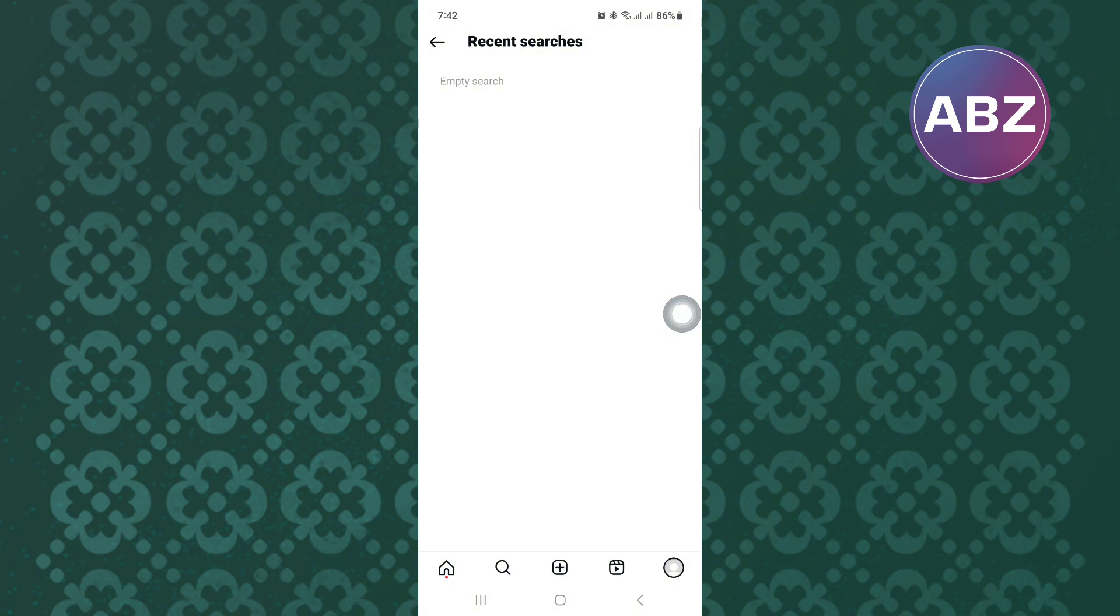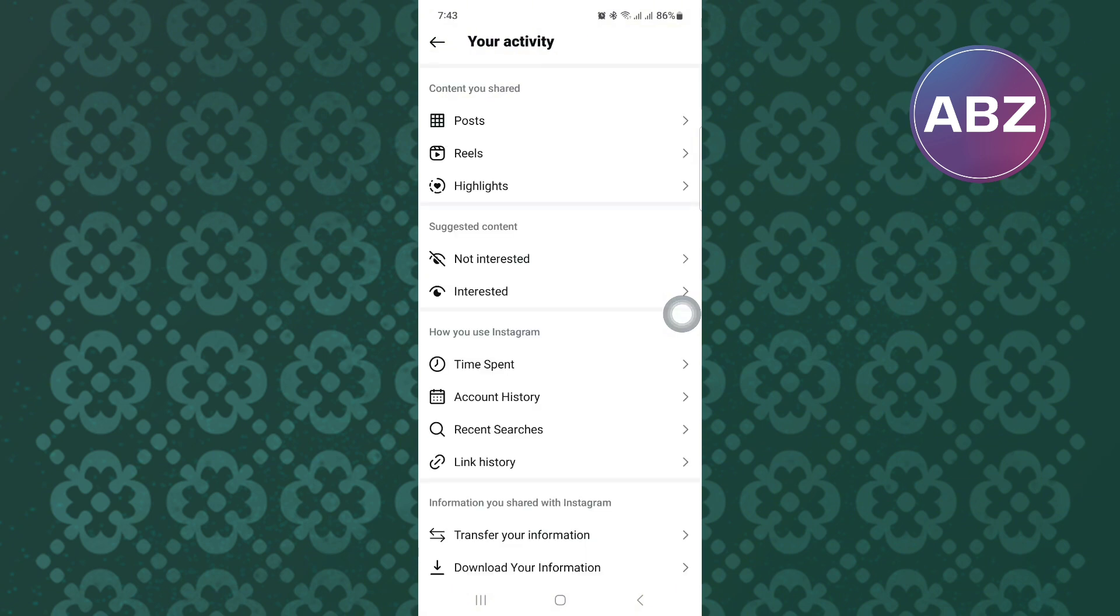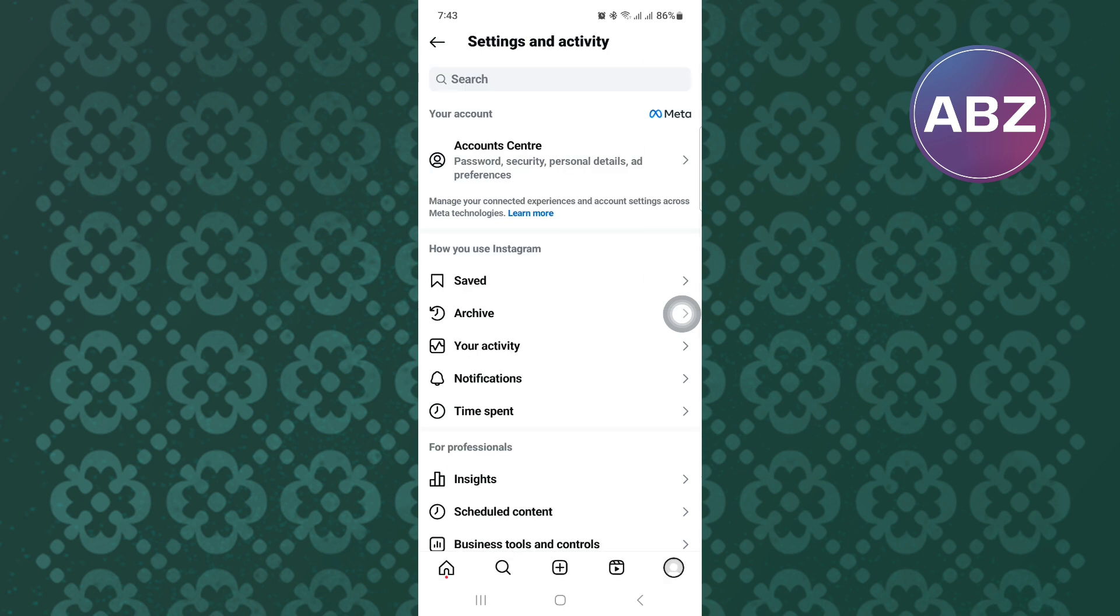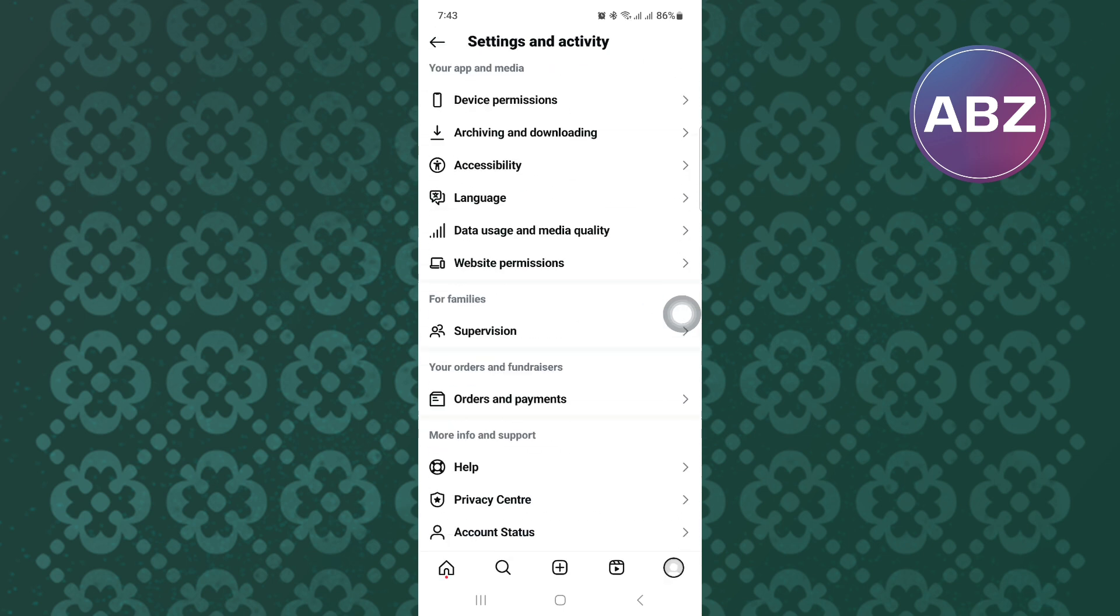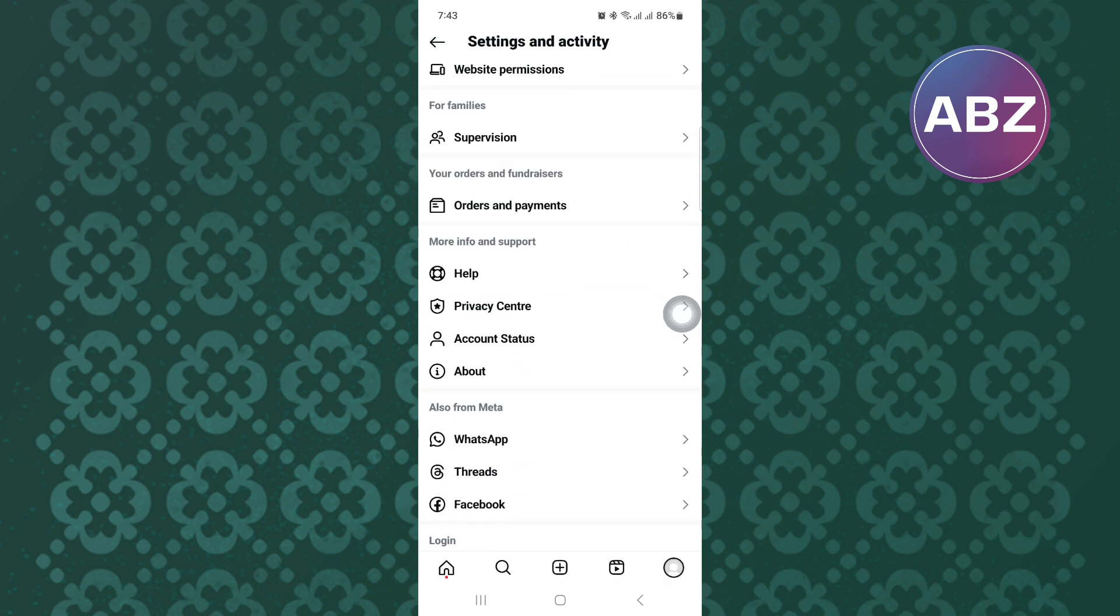If this method does not work for you then do this. Come back to the main settings and activity page. After that, scroll down to the bottom of the page. Once you are here, tap on this option named Help.